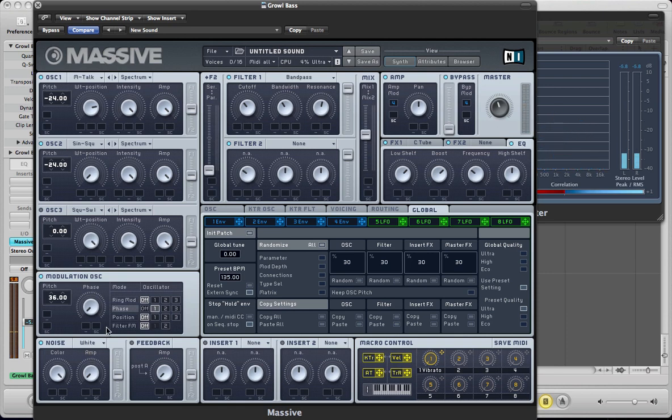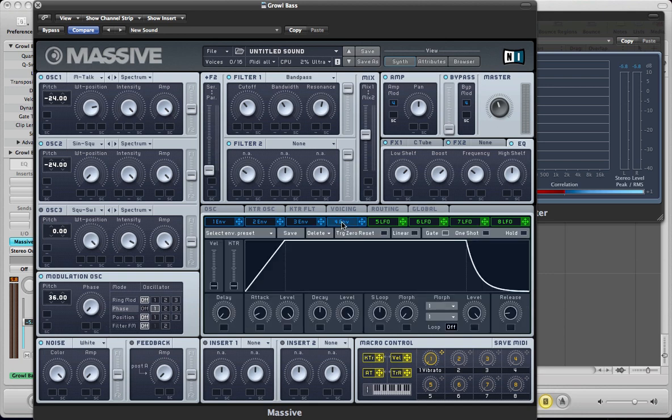And it has quite a drastic effect on the sound, that phase modulation. So pull the amount right down to 0 actually for now. And then we're going to use an envelope to control the volume of that phase. So I think we'll move over to the amp envelope first and just pull the attack right up so we've got a nice sharp attack.